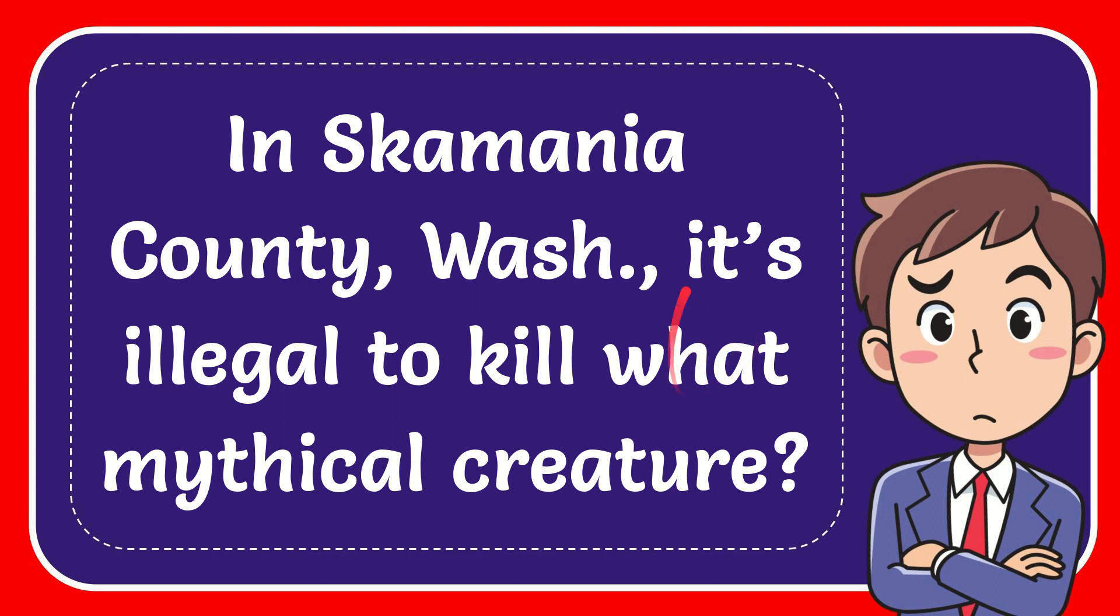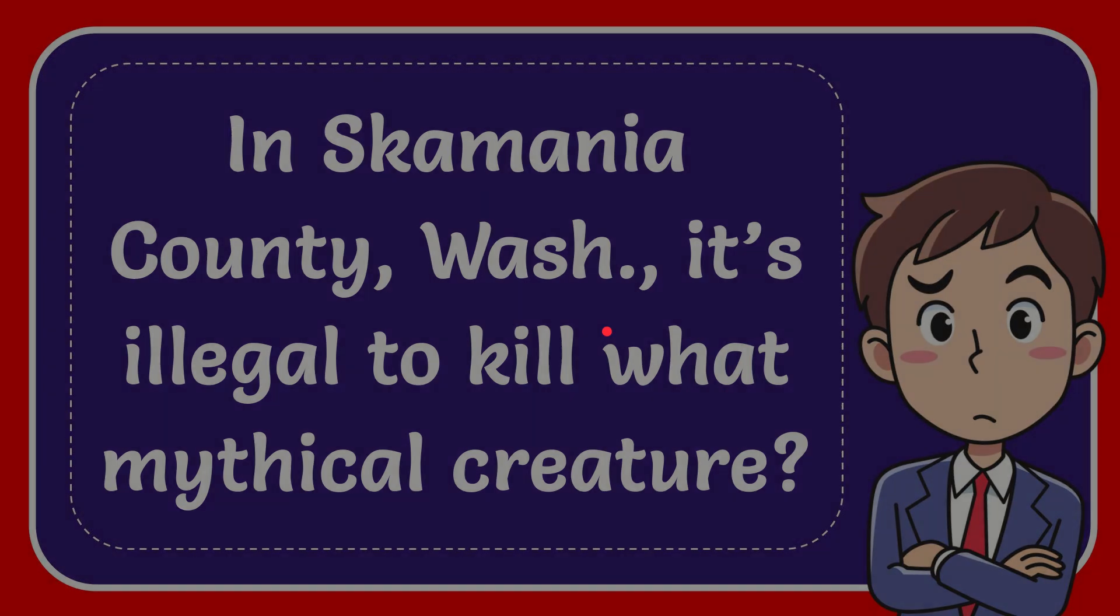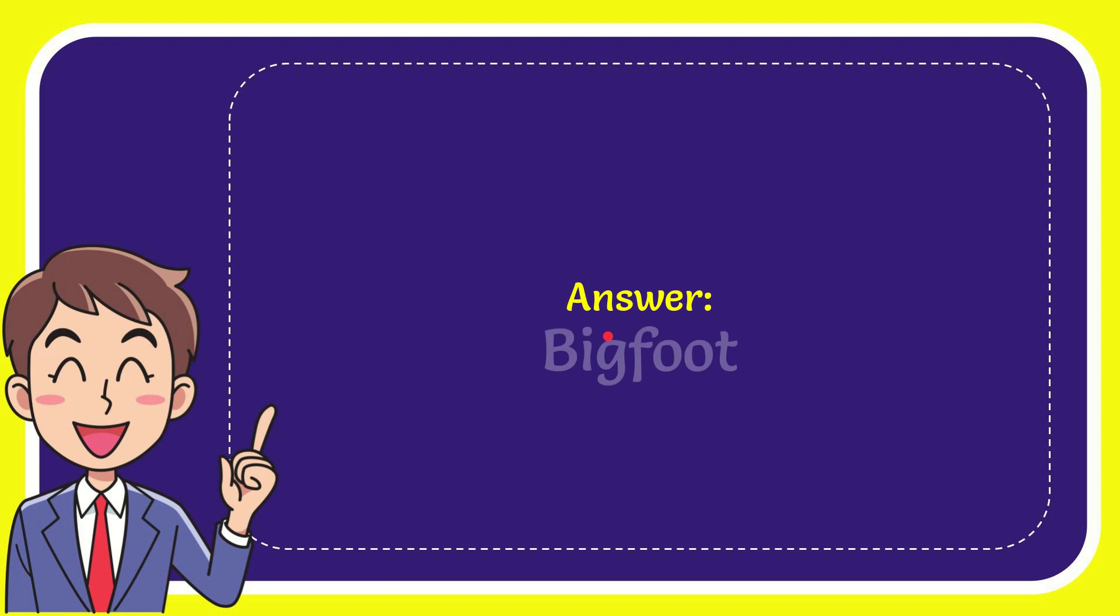In this video, I'm going to give you the answer for this question. The question is: In Skamania County, Washington, it's illegal to kill what mythical creature? And I'll give you the answer for this question. The answer for the question is Bigfoot. Well, there's the answer for the question, Bigfoot.